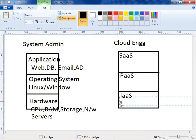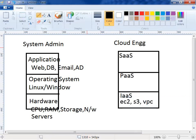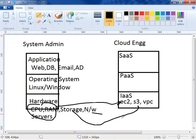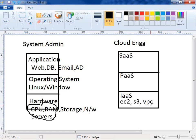In Amazon, CPU and RAM is called the EC2 service. Storage is called the S3 service. Network is called the VPC service. You can see that whatever you can get on the hardware layer, similar things are available on the cloud as services. Each component — CPU/RAM is EC2, storage is S3, and network is VPC — is converted into a service and given to the user.